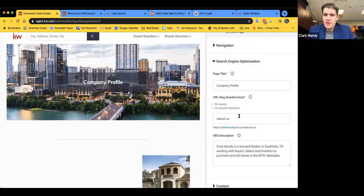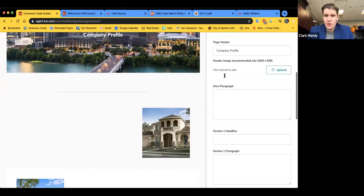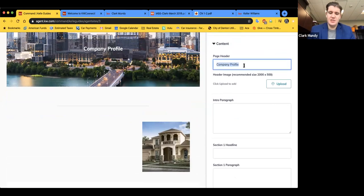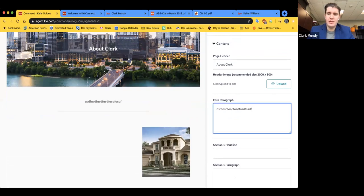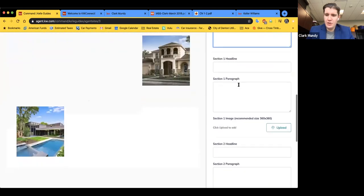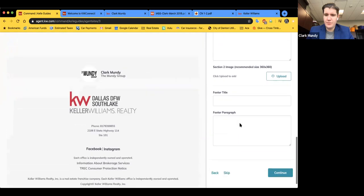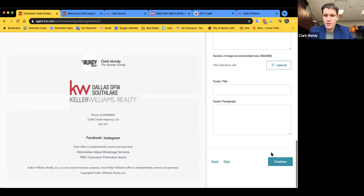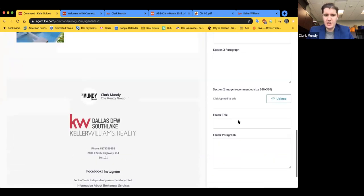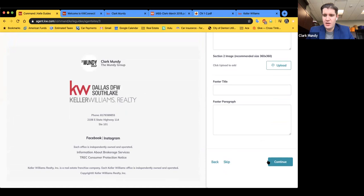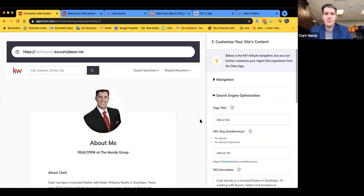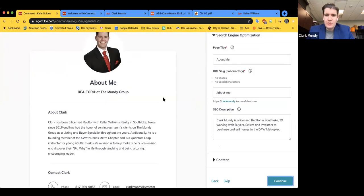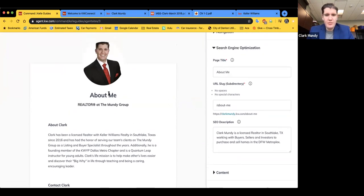This is the SEO part of the page, and now we've got the content section as well. You can change the title, edit your photo with the Upload button, and there are plenty of options there. There's also a footer title and paragraph if you need that. We're going to go ahead and skip this since we're not going to be creating on this page today — you can either hit Skip or Continue. We're going to delete that page anyway.